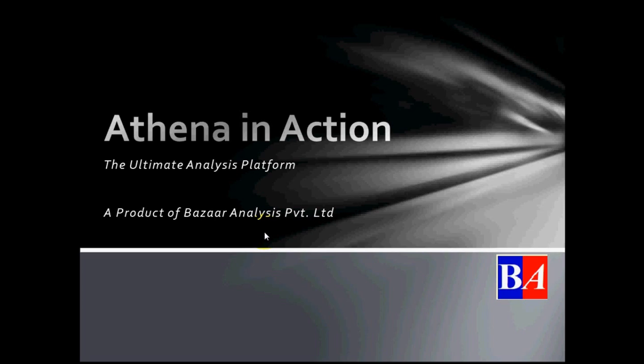ATNA works as simulation as well as real-time algo trading platform. Now let me start the platform.